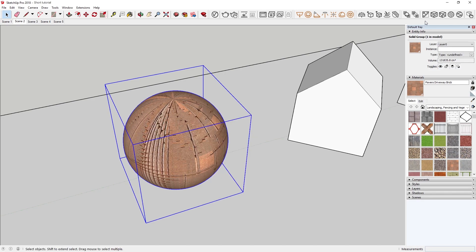In VrayNext, we've now made these UV tools easier to find by adding them to the toolbar on the top right for quick access.